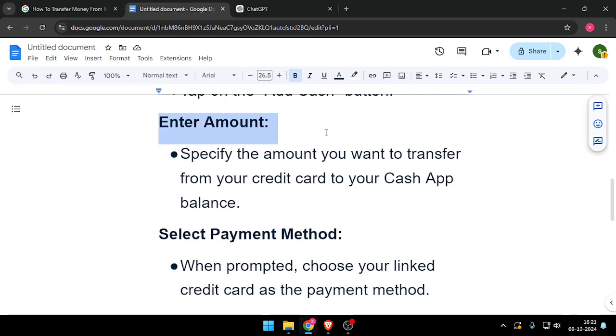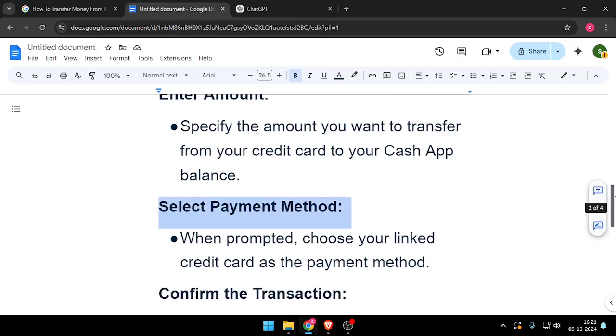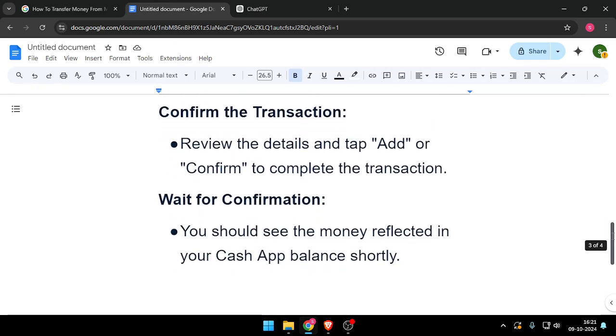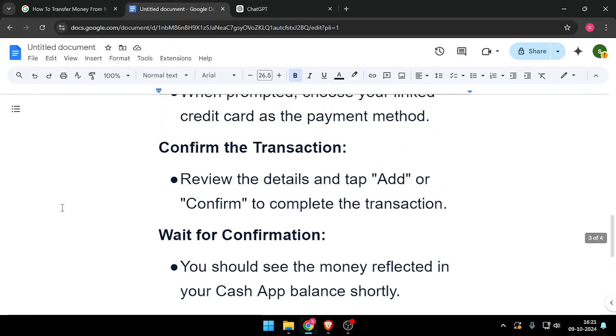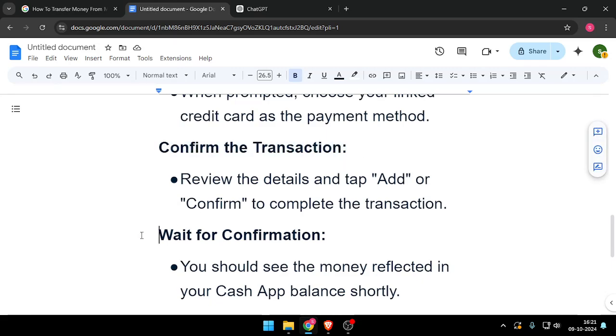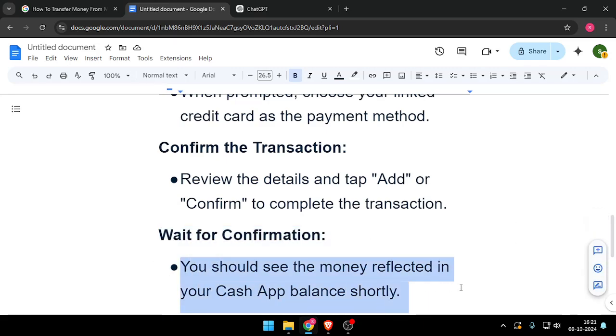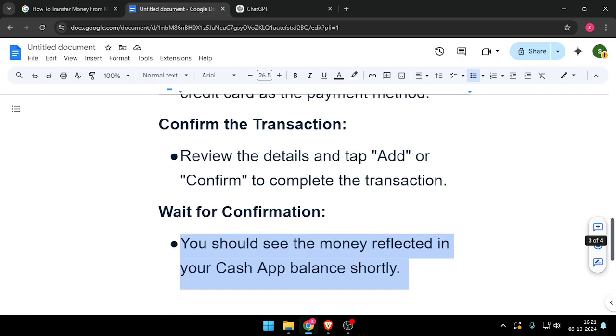After that, you have to confirm the transaction and wait for confirmation. You should see the money reflected in your Cash App balance shortly.